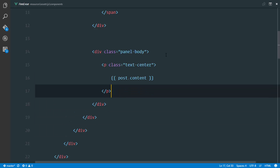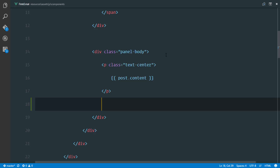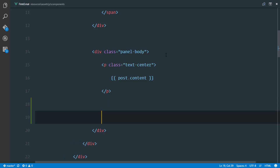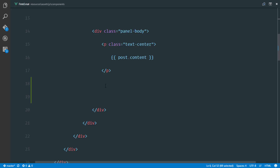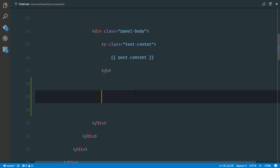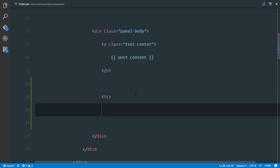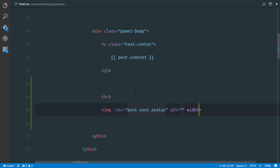In feed.blade.php, I'll write out how I'd like this functionality to look. I want a statement that shows the avatars of each user that has liked that post. Remember, we are in the foreach loop of the posts, looping through all posts and displaying content. Immediately after the content I'll display avatars of all users who liked this post — a horizontal line, then an image tag bound to the user avatar, with a width and height of 20 pixels.